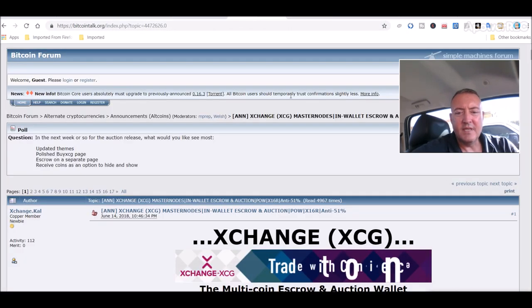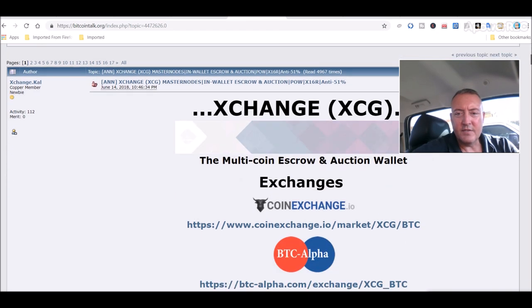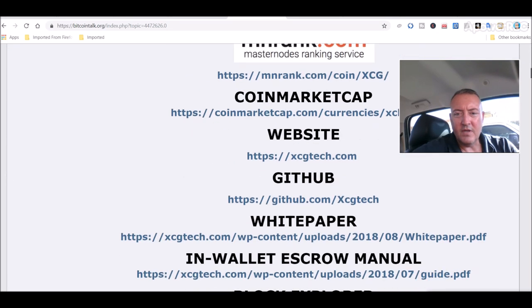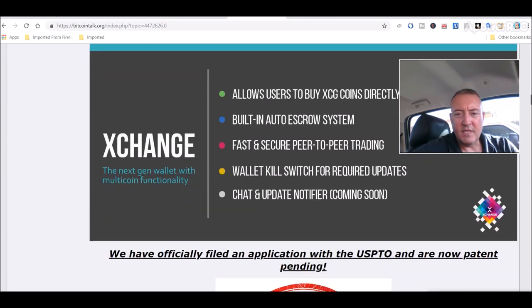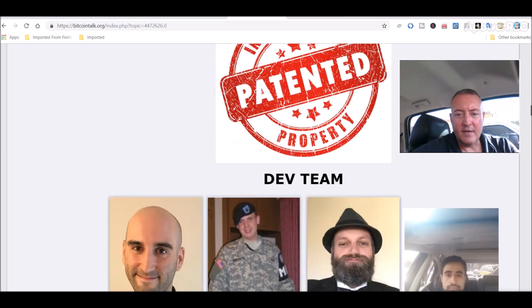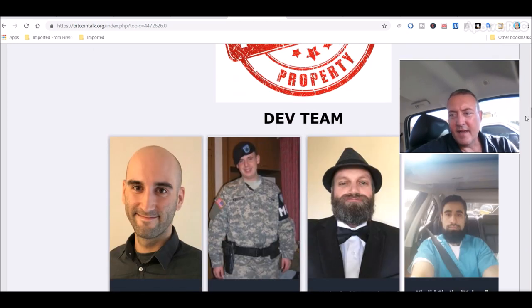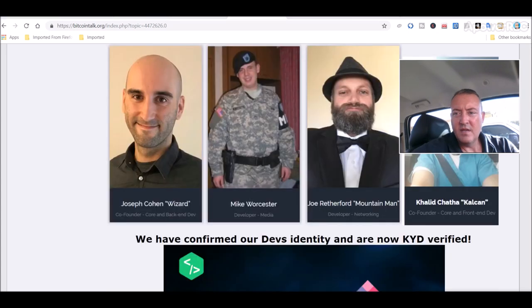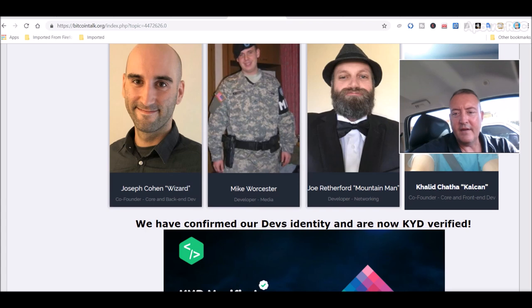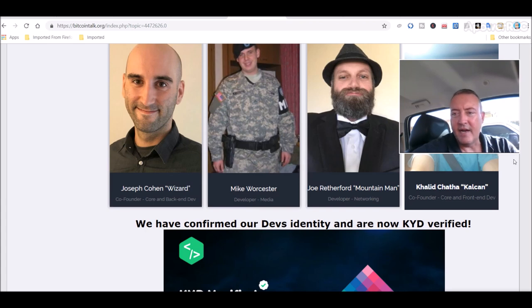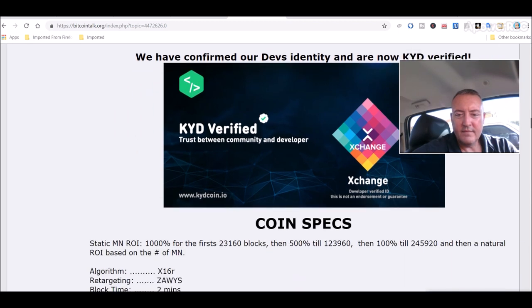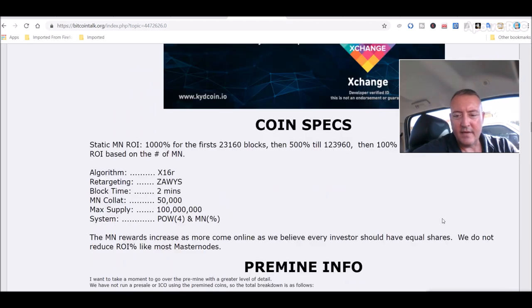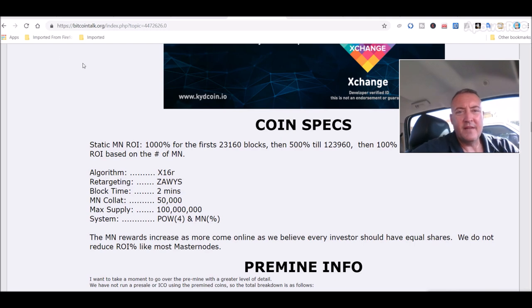Let's go over to the Discord right here. Again, all this will be down below. It shows you the dev team right here and they take pride in, we have confirmed our devs identity and are now KYD verified, so that's cool as well.